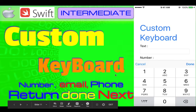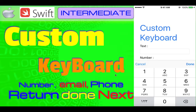Hey guys, welcome back. Today in Part 2 of the custom keyboard series, we will work to add the Next button to our keyboard. We will also learn how we can guide user entry between our text fields.